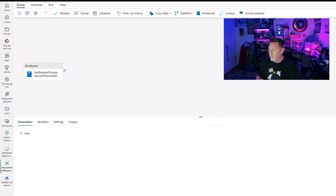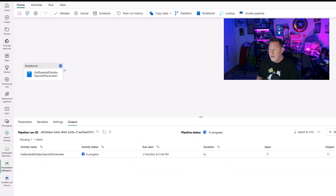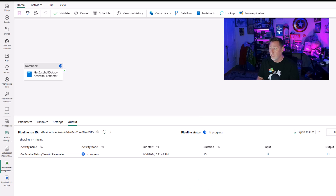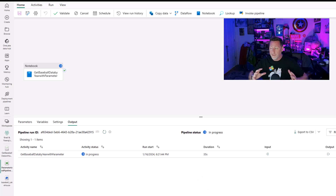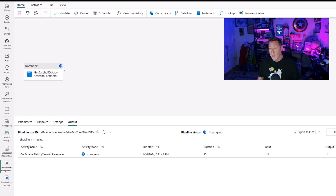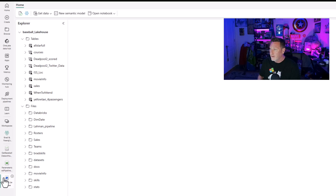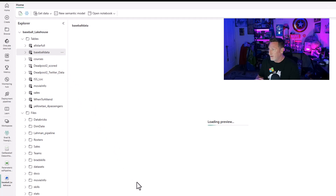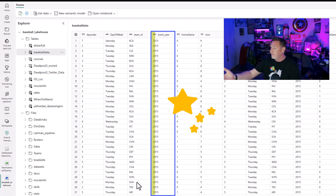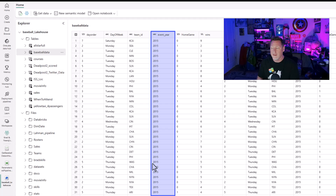I'm going to go ahead and run this. When it runs, it executes the code in the notebook. We don't have any lookups right now, but all the framework is there to make this more complex and dynamic if we wanted to. Let's go to our lakehouse and take a look — our baseball data table is there and I can see my 2015 year data is there.